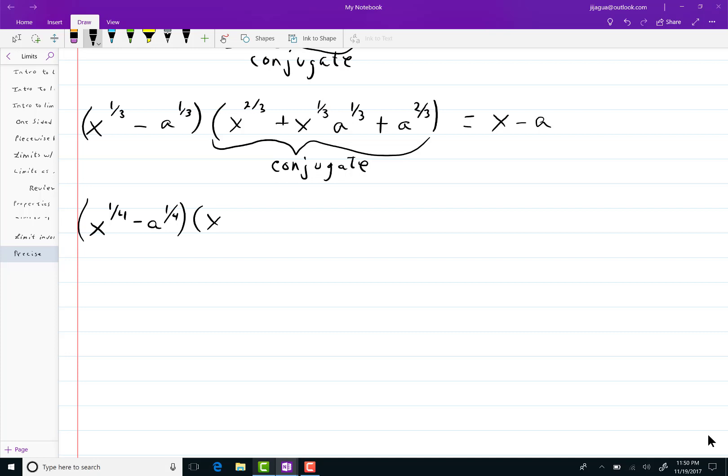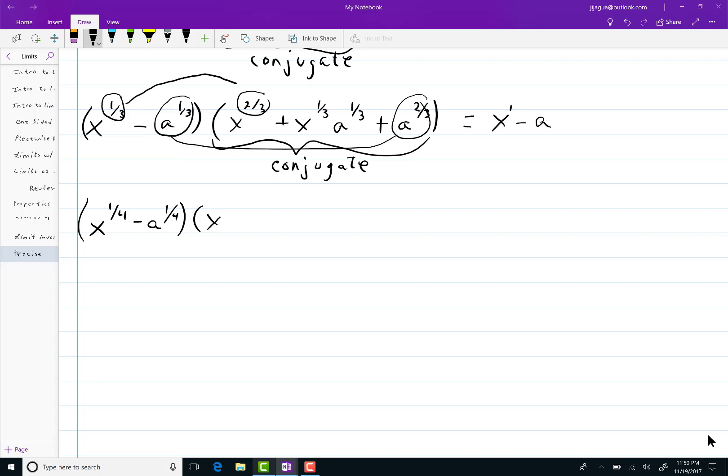See if you look here the one-third and the two-thirds multiply together to give you x to the one power. That's this guy right here. And the same happens with the last. If you multiply those two together you get a to the one power.